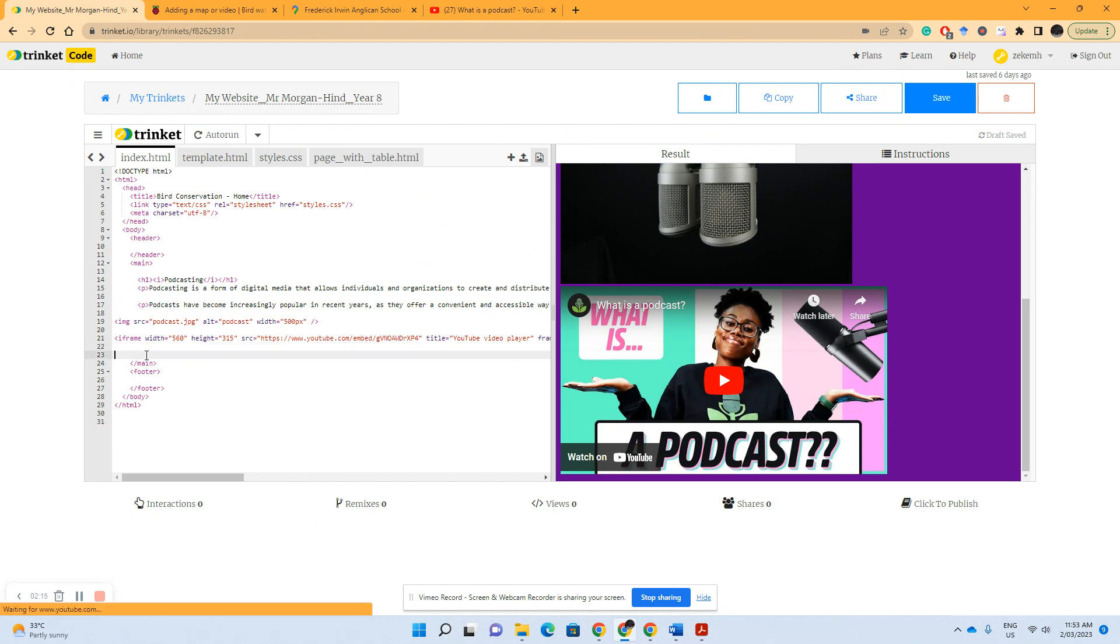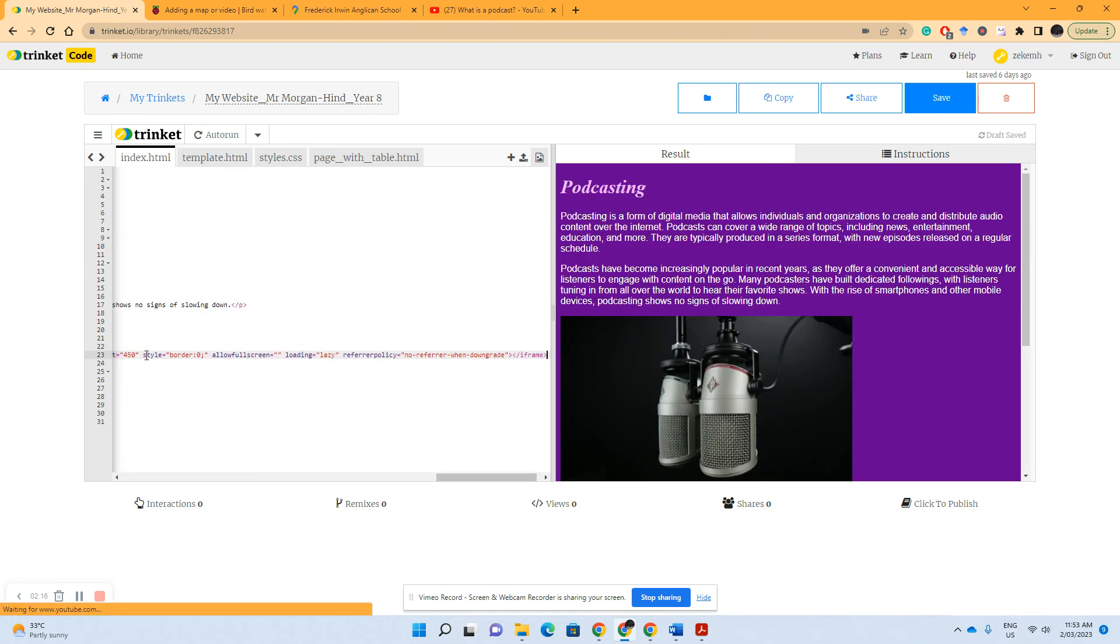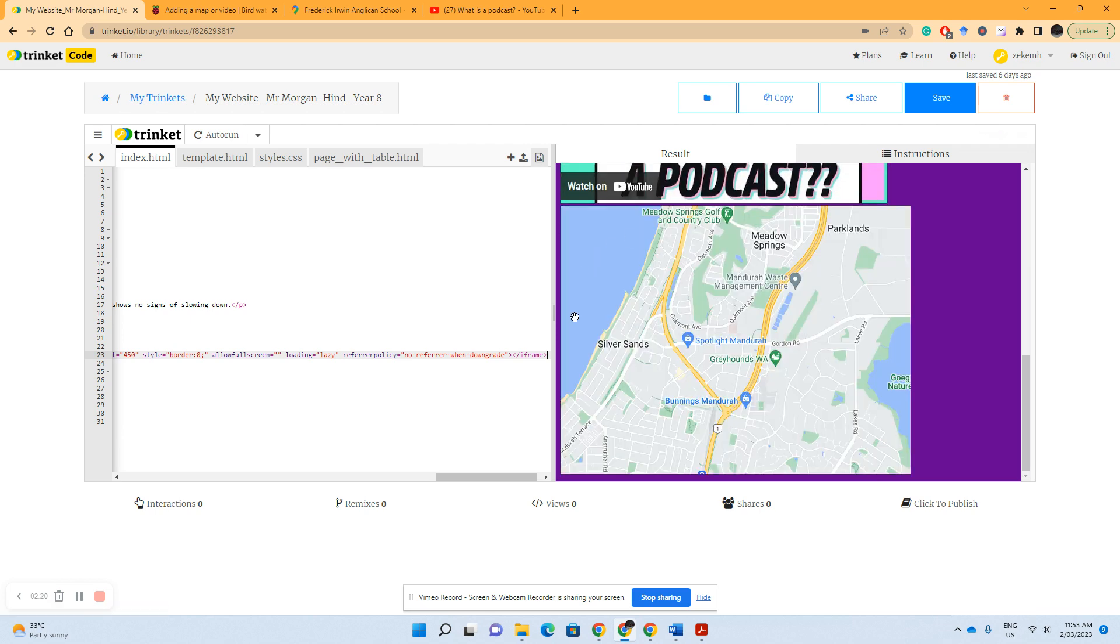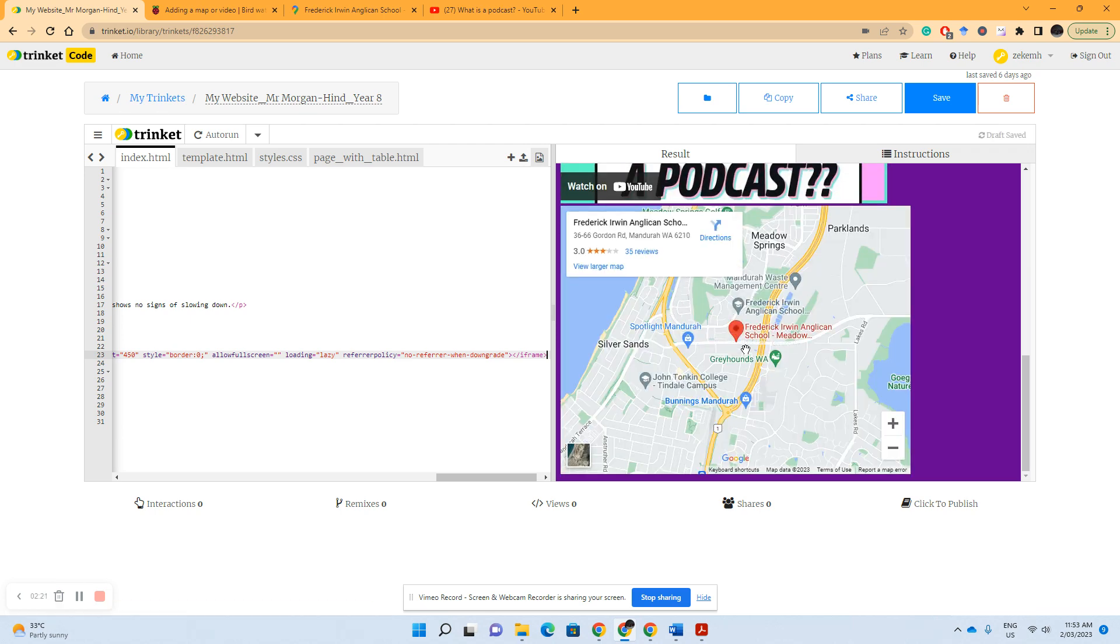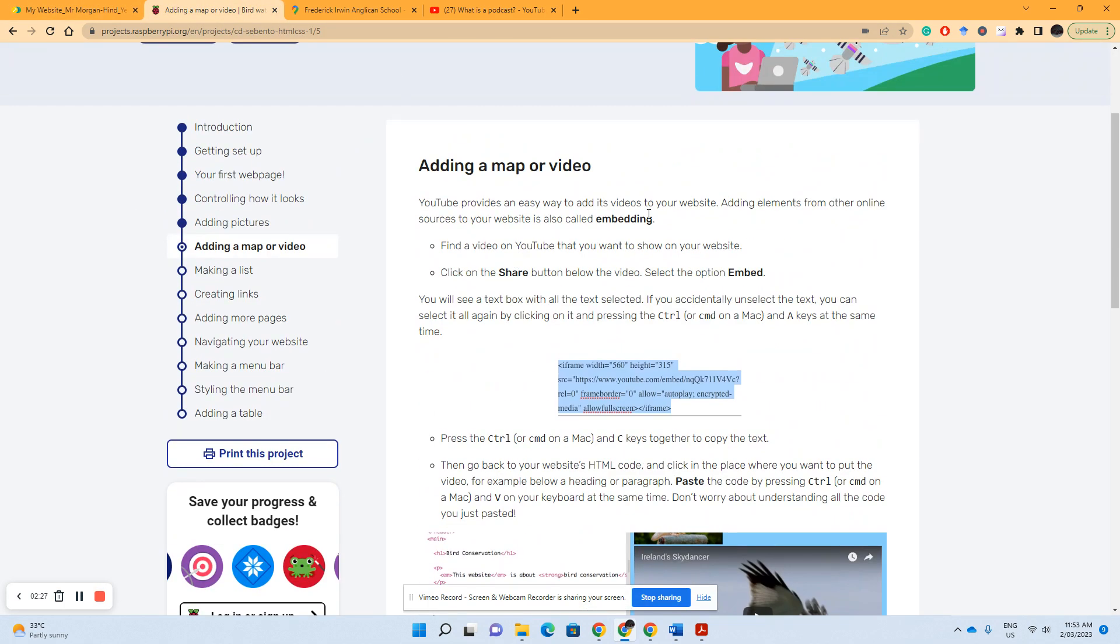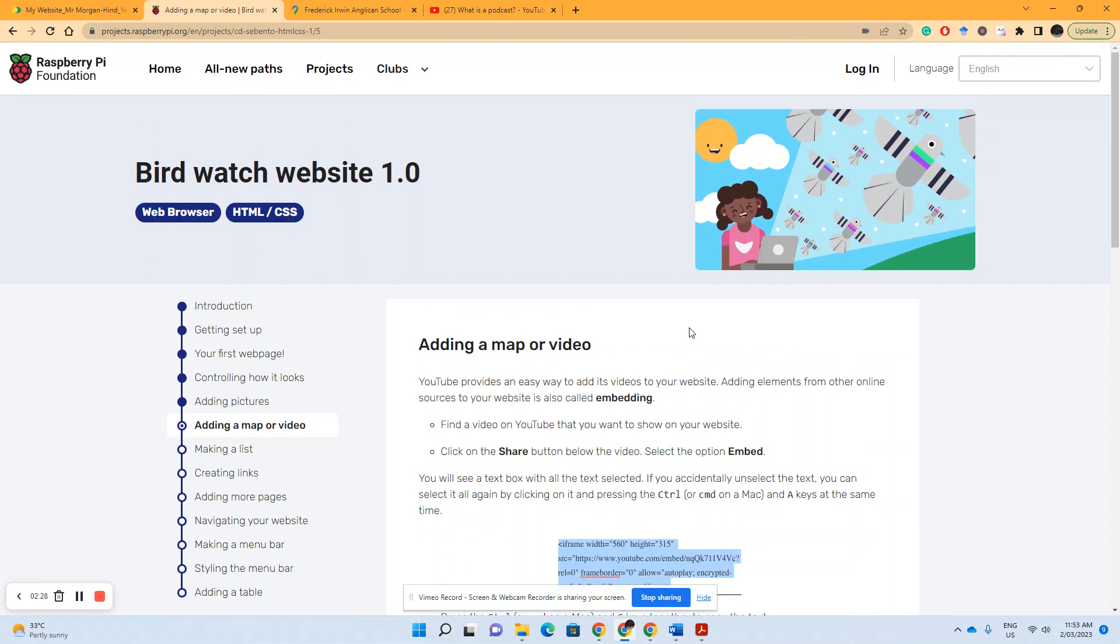And below the close main tag and hit paste. Sure enough, I now have a map of Frederick Erwin Anglican School. So that's how you add a map or a video to your trinket following the Raspberry Pi tutorial.